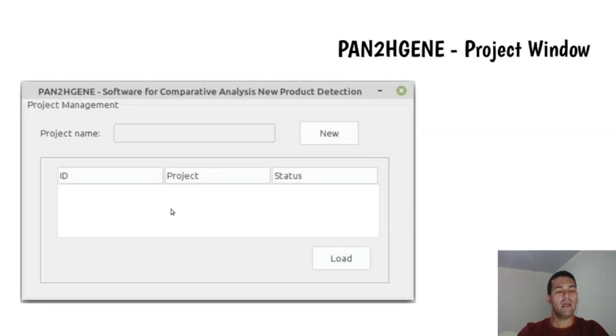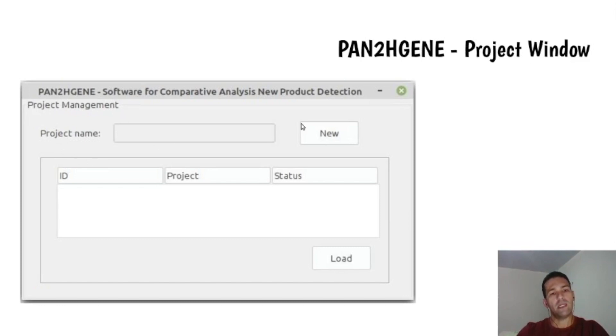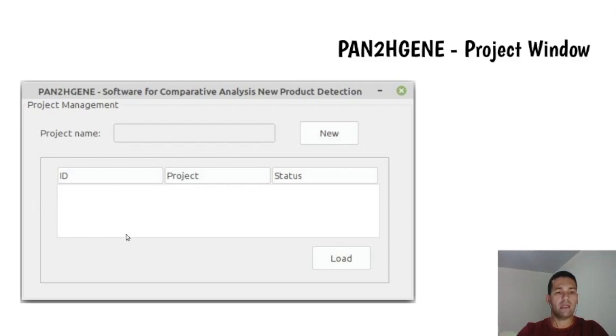The next window, Project Management, allows you to create a new project or choose a project listed here.